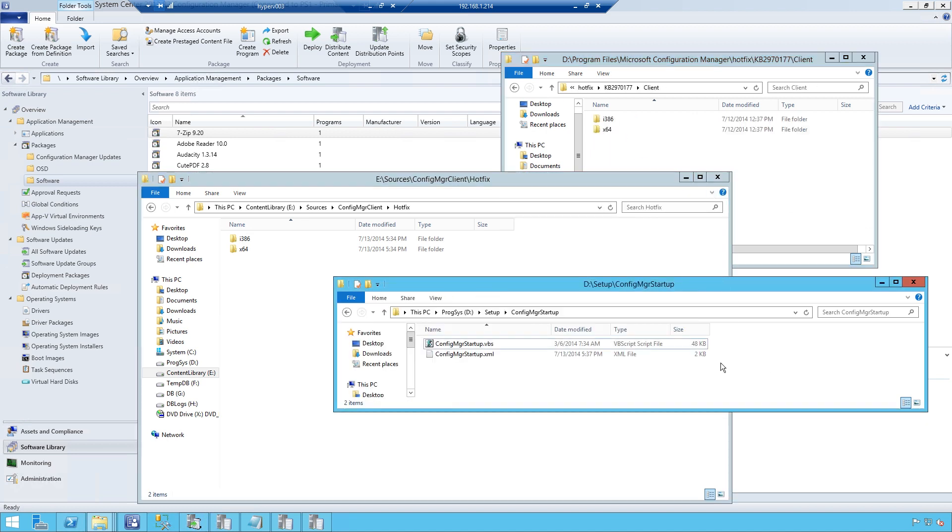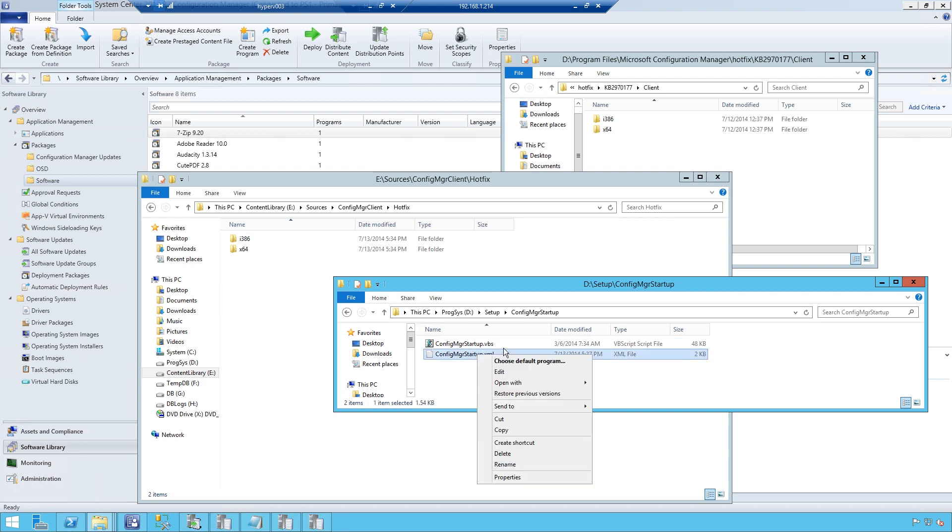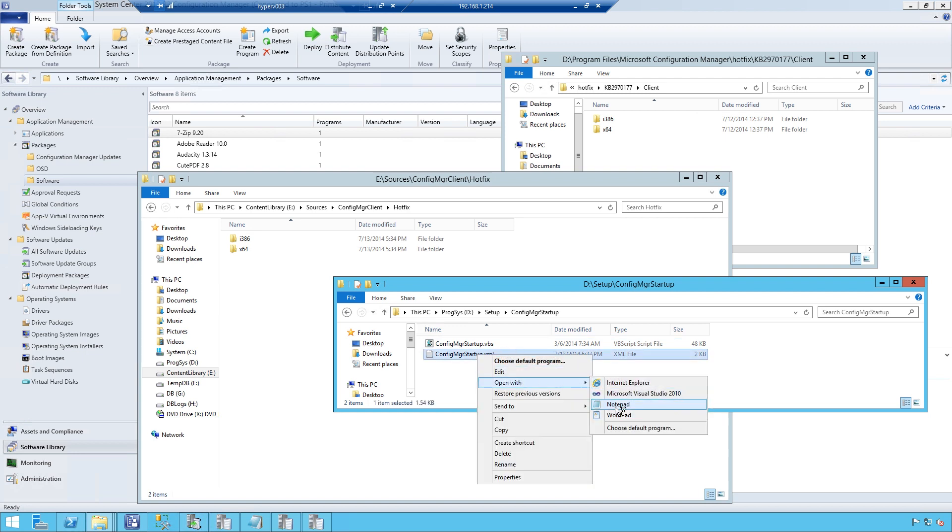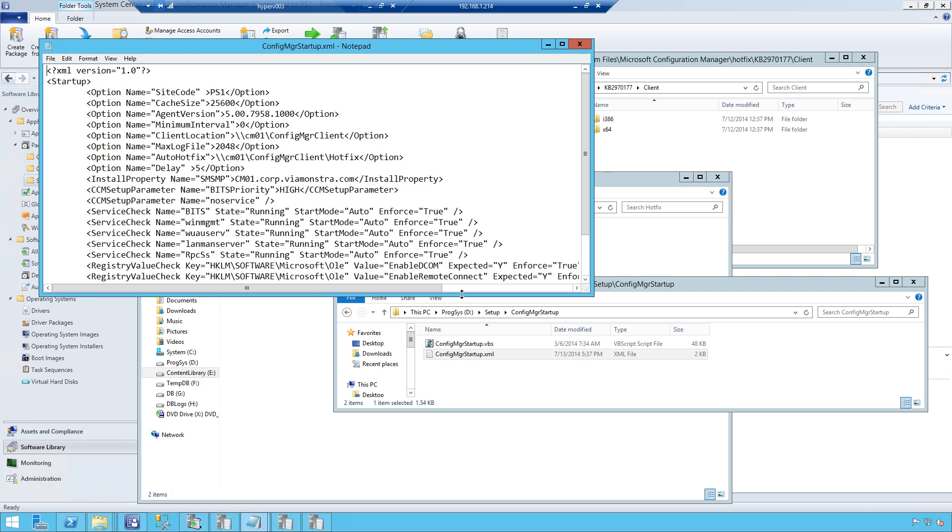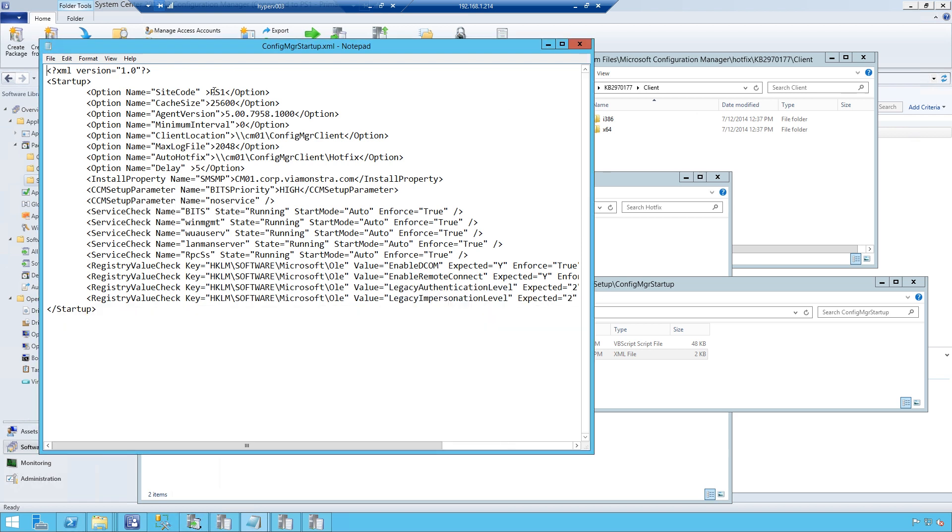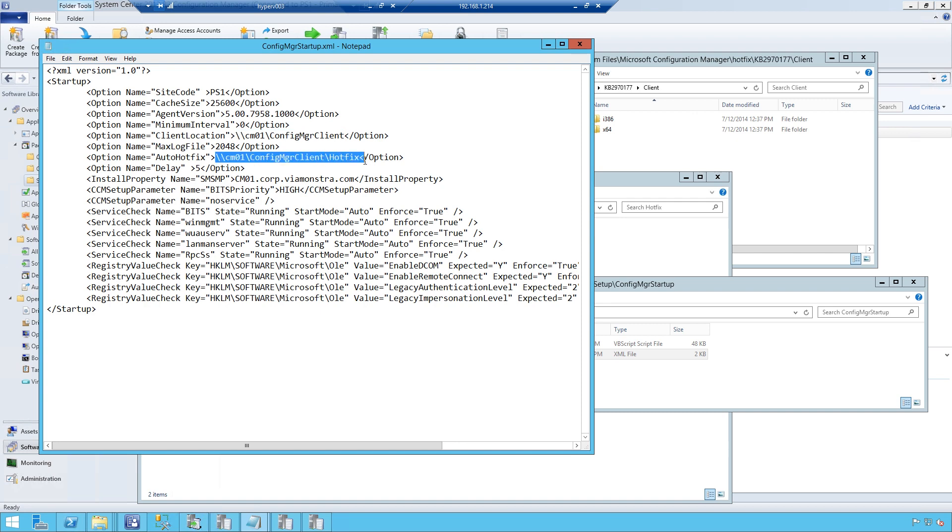Here, I have an earlier version of Jason's script. This is 1.6.5. I've also configured a control file which fits or matches my environment: site code, cache size, the location to the setup file, and the location to the updates.